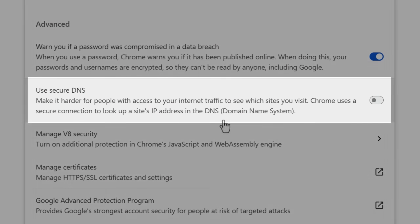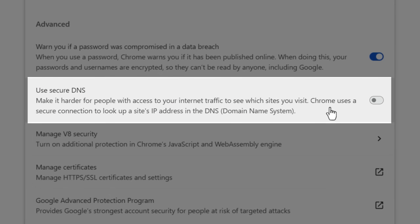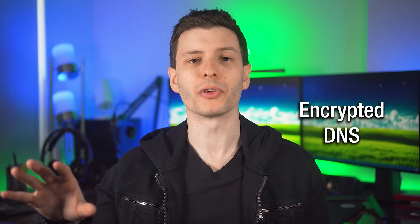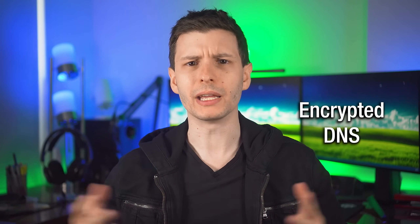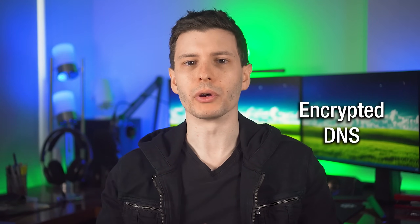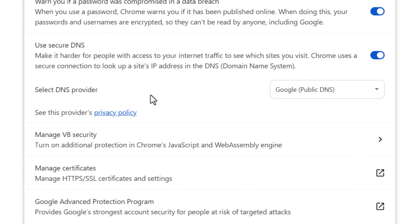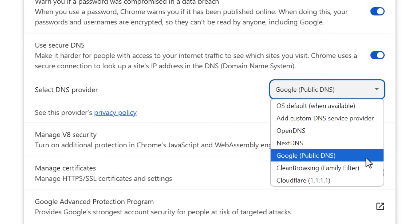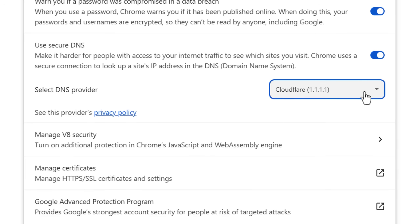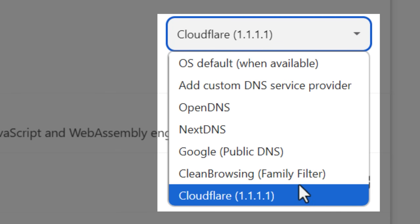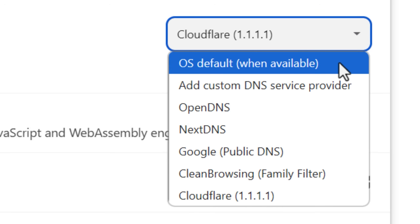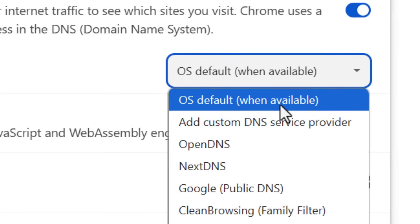Next, this one is more for privacy, and that is encrypted DNS. DNS is basically when your computer looks up the IP address associated with the domain that you type in. Unlike a regular website where the contents are encrypted so your ISP can't see what's going on, the DNS request to look up the domain is not usually encrypted, so they can spy on that. But if you enable this, then it is. You probably won't notice any difference, but there's not really a downside. You can choose one of several providers — I like Cloudflare or NextDNS. Or if you already have encrypted DNS set up at the operating system level, you can just have it use that.